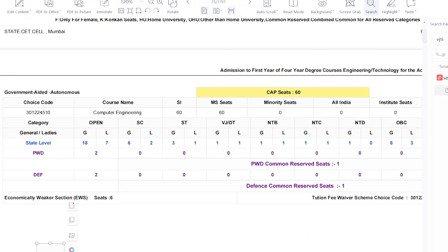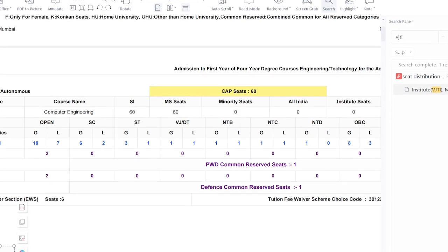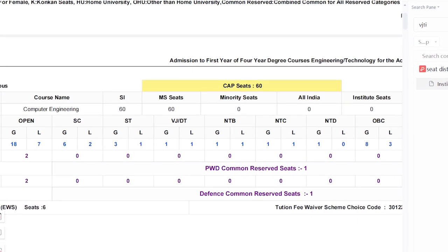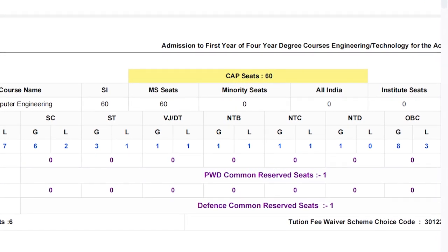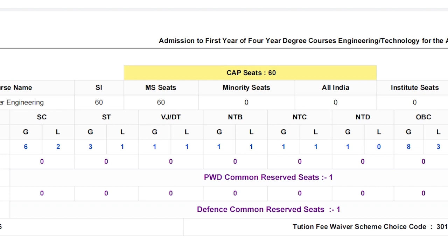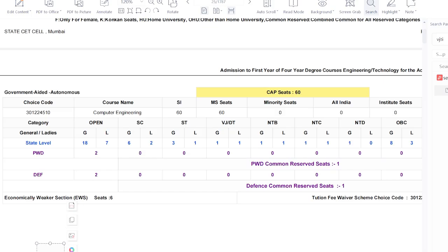I will show you a live demo of these colleges so you can find the seat distribution of each college. Let's jump into the laptop screen. This is the official PDF provided by the MSTCD CAP counseling process. I have searched for VJTI college, computer engineering branch. Here you can see the total intake is 60 students, CAP seats are 60, minority seats are zero, JEE all-India seats are zero, and institute quota seats are also zero.